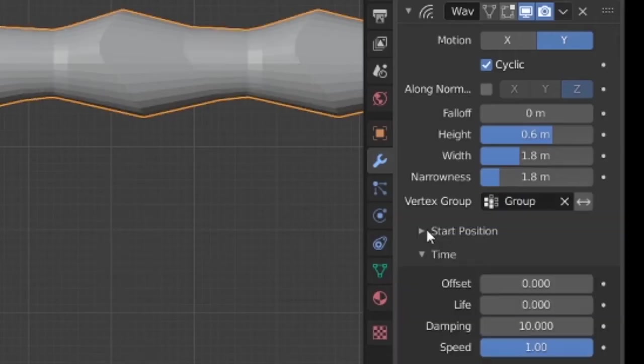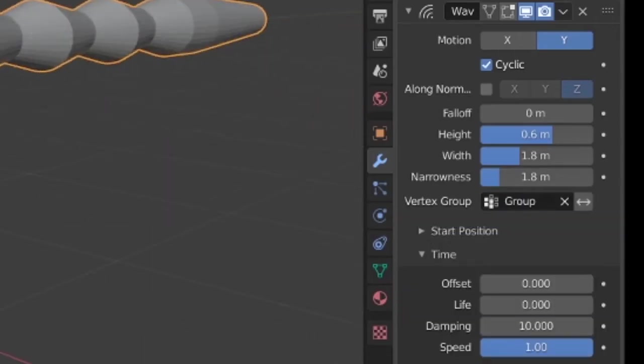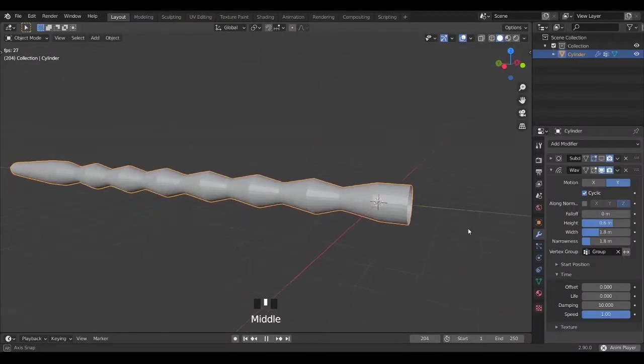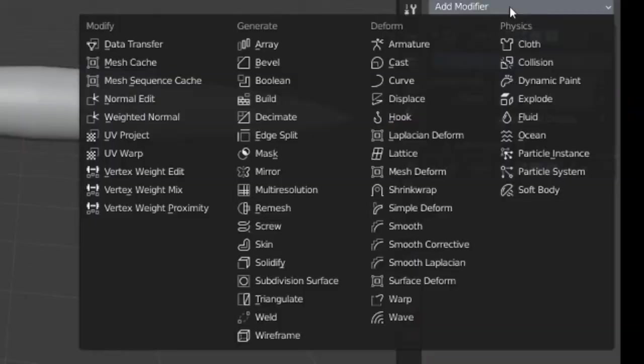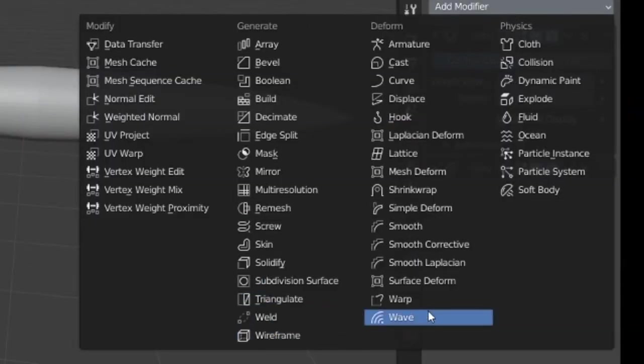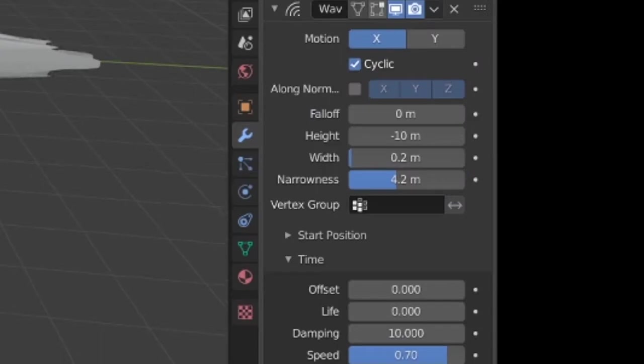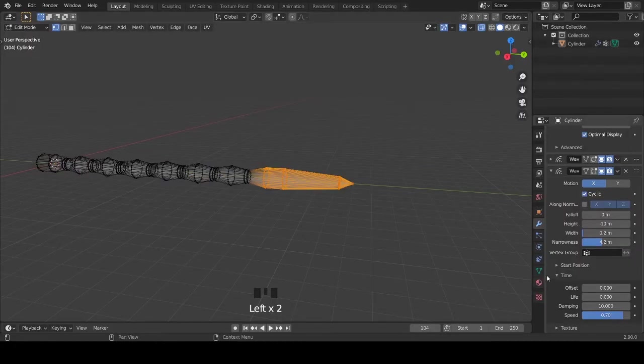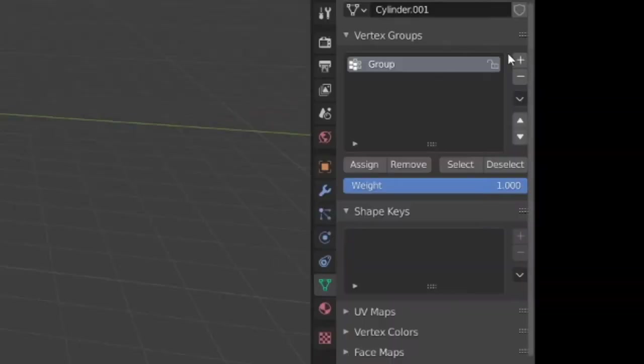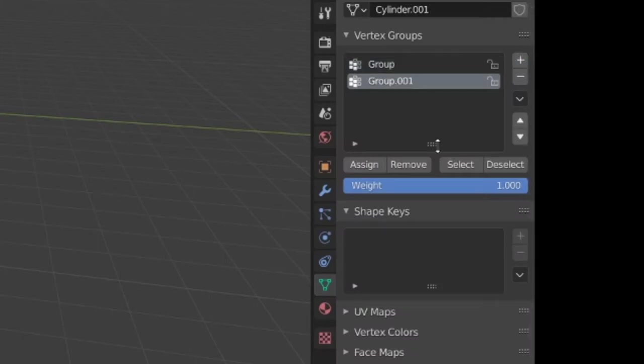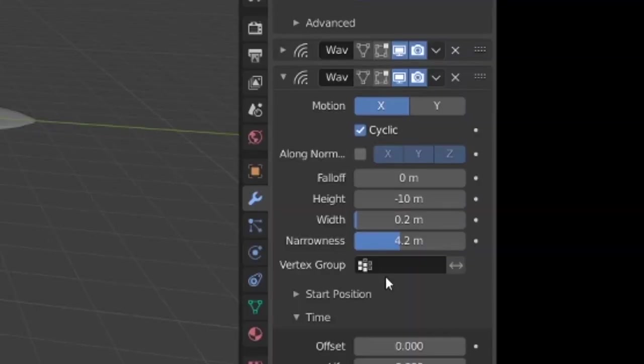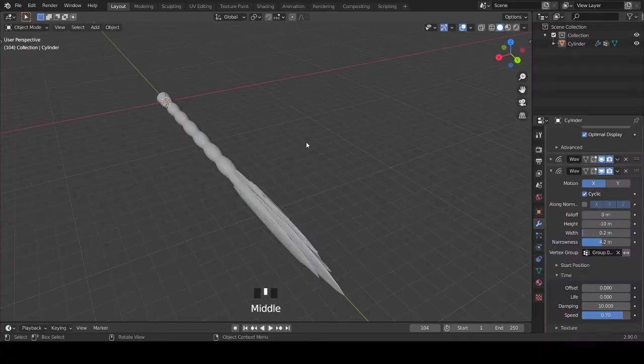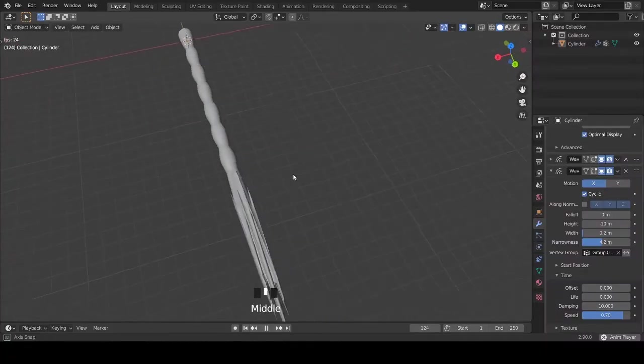Choose this group and only these vertices will move. Add another wave modifier, copy these stats, select only these vertices and add another vertex group. Assign these to the group and choose the group in the second wave modifier. Then it looks like this.